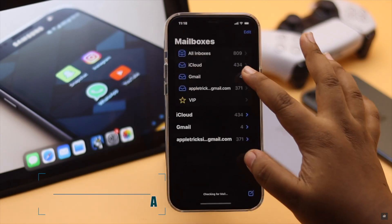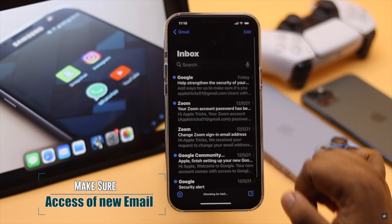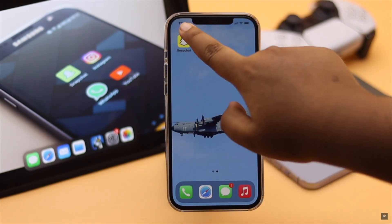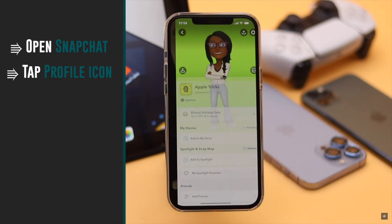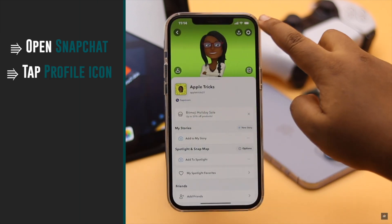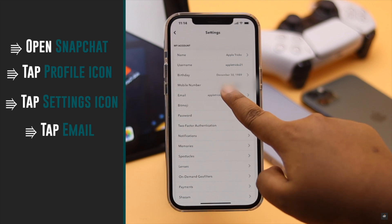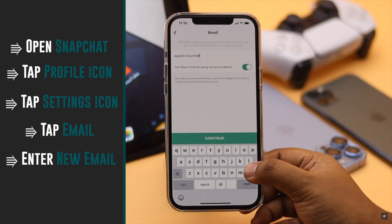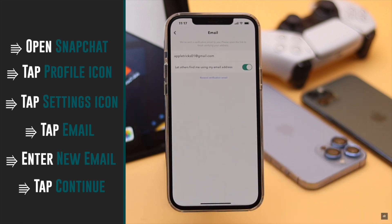Before you begin, make sure you have access to the new email account, as you will need to verify it. Open Snapchat, tap on your profile, tap the settings icon, tap email, enter the new email account, tap continue, and your email is changed.